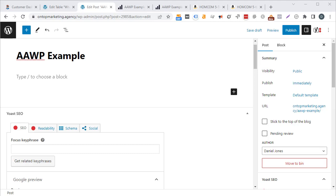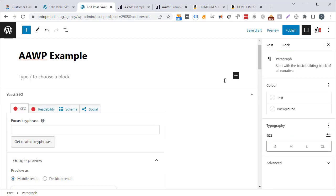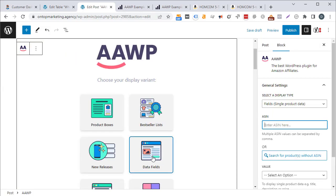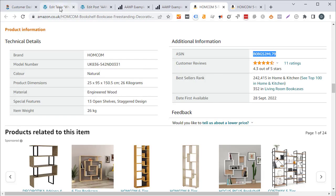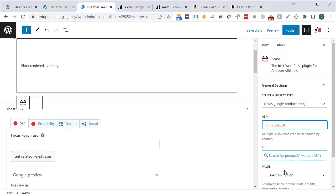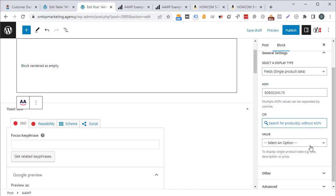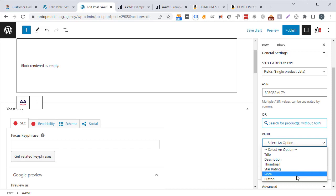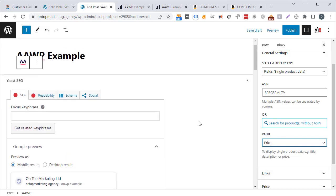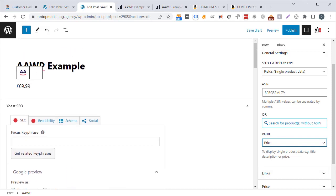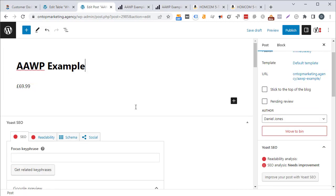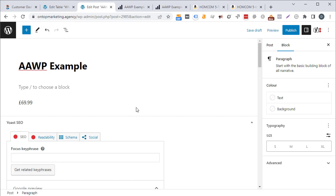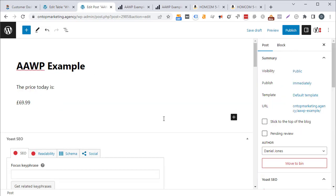You can also use AAWP to get product data from a single product. Click add block, AAWP, then data fields. Paste in the ASIN and choose a value: name, description, image, star rating, price, or button. The most practically useful one is price — it updates every 12 hours ensuring you always show the most recent price, which is important given Amazon's policy about showing outdated prices. The downside is that with the block, you can't have text on either side of it.